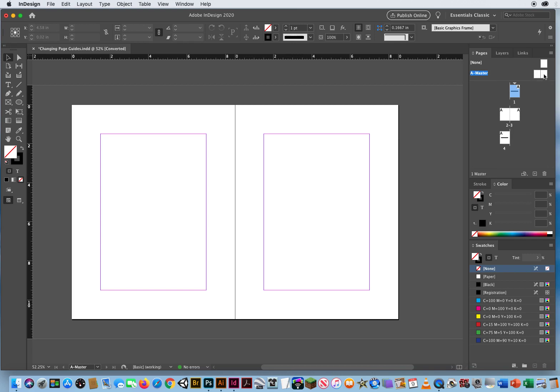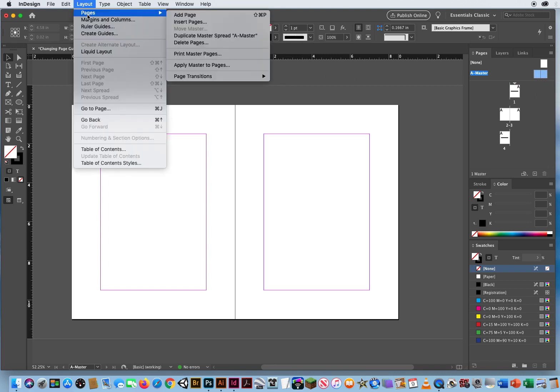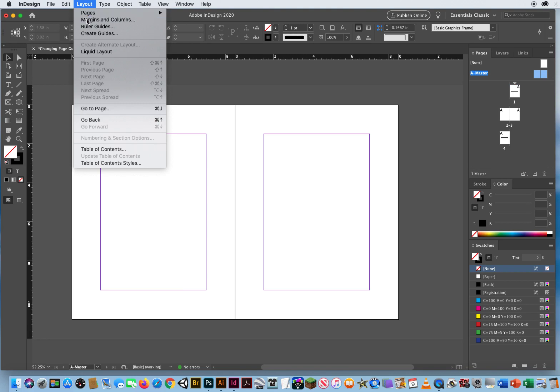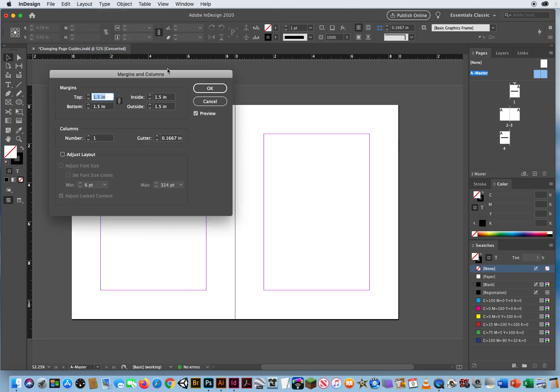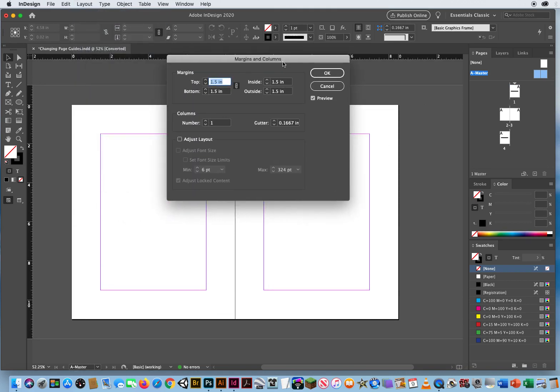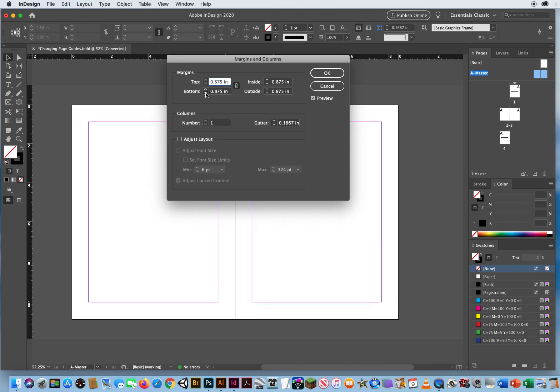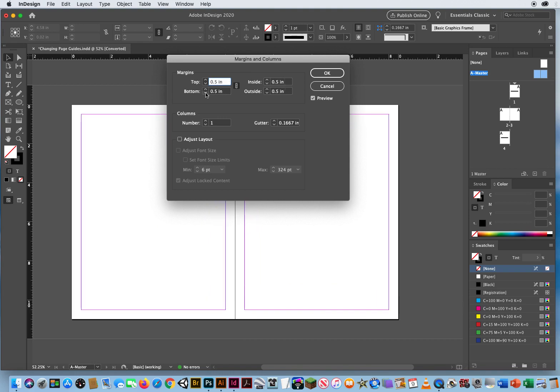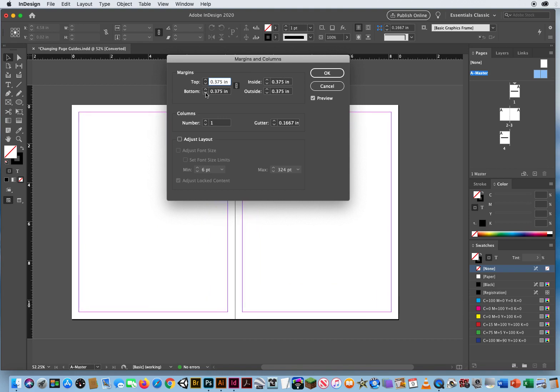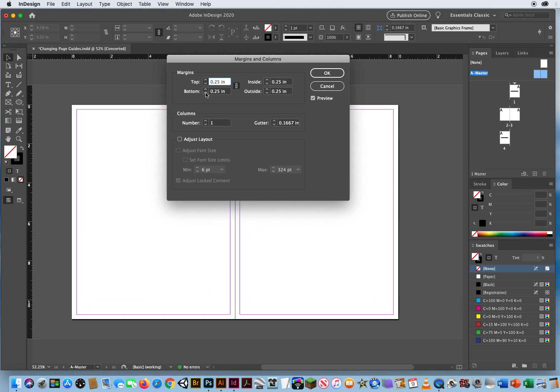Whatever I do on these two will affect all of these. I'm going to click and Shift-click, then go to Layout, Margins and Columns, and I'll hit the down arrow. Let's go with a quarter of an inch, 0.25, right there.